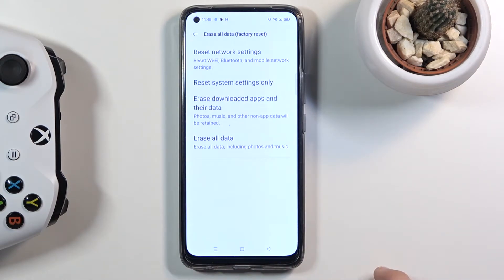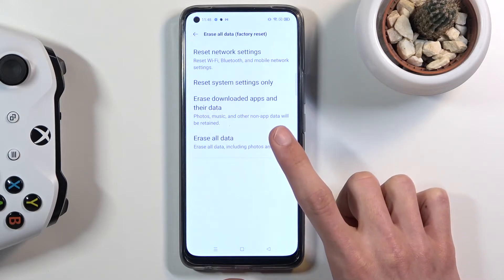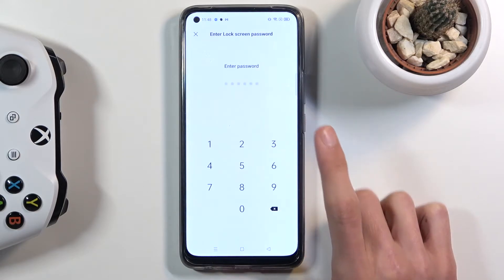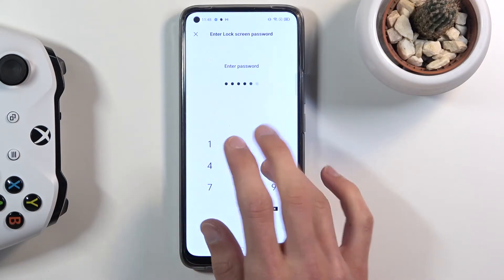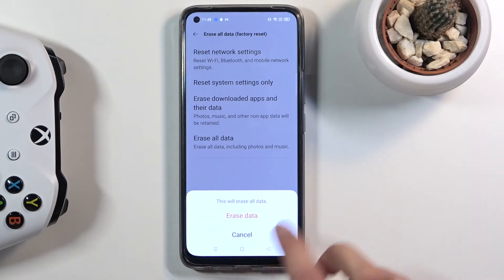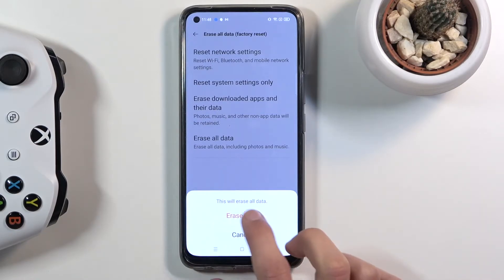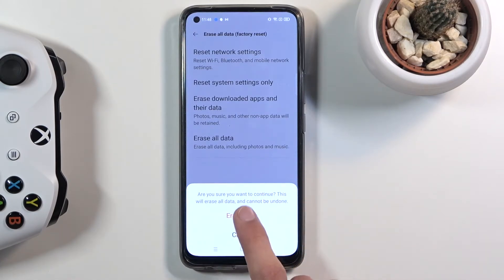Tap on that and select Erase All Data. If you have some kind of protection on your device you will need to confirm it. As you can see I do have a PIN, and from there it will pop up a confirming message, so again tap on Erase All Data once more.